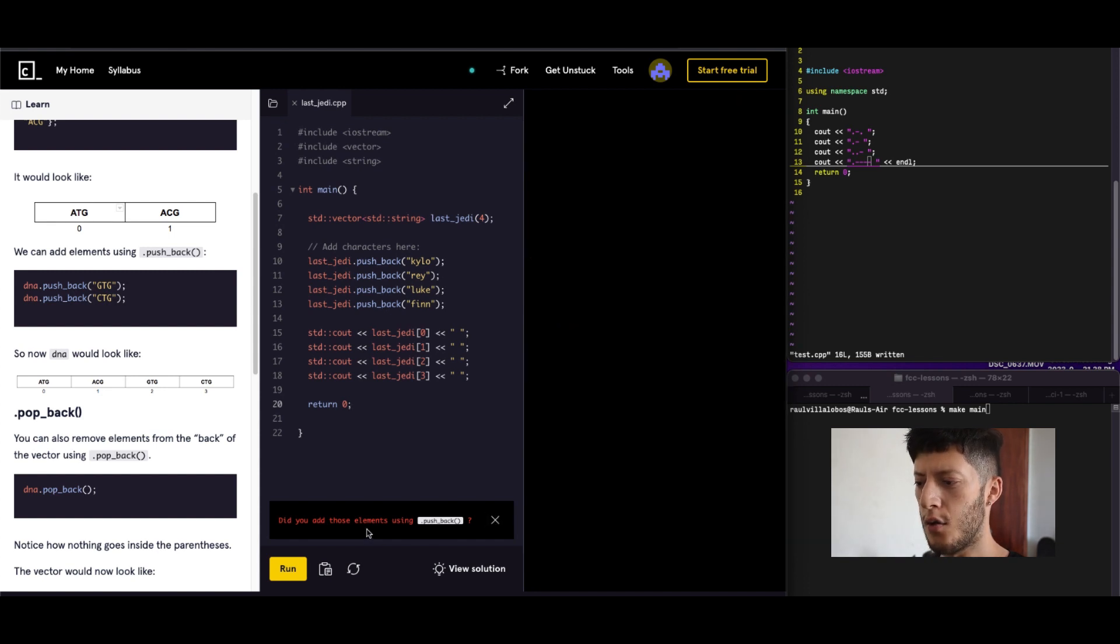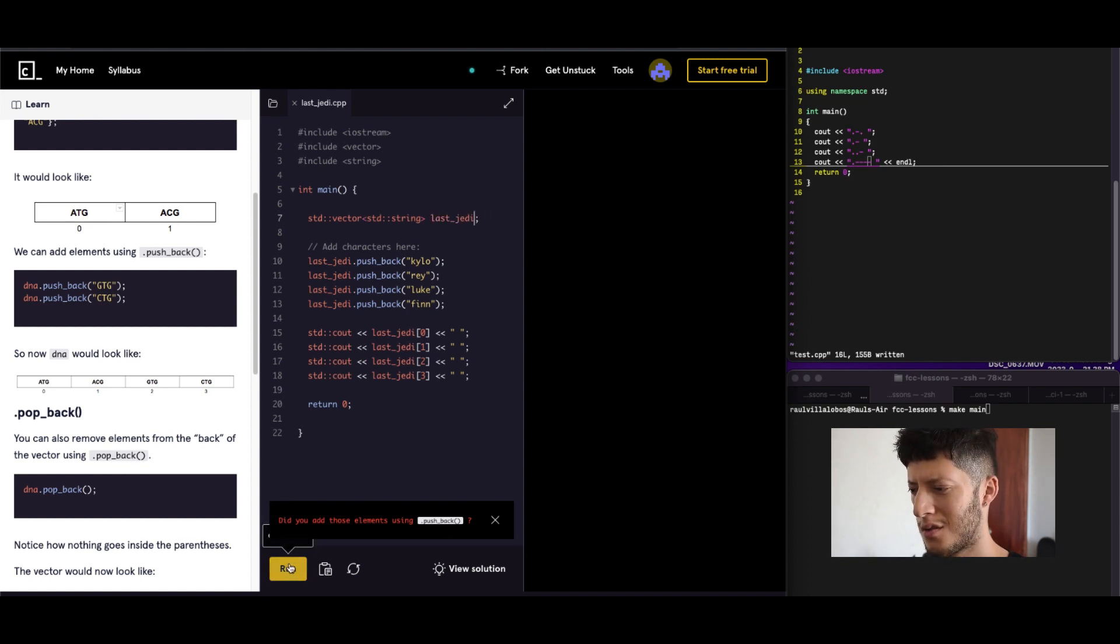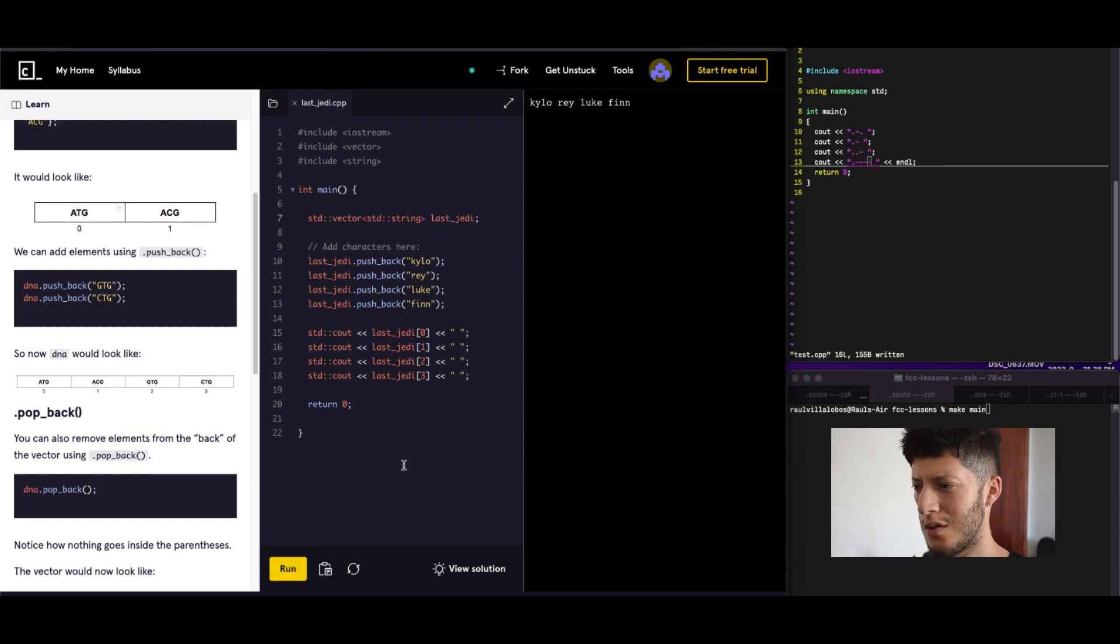Did you add those elements using pushback? Yes I did. Maybe it just doesn't want this here. There it is.